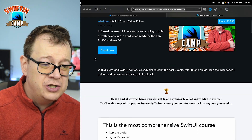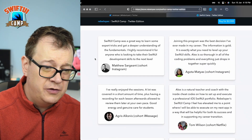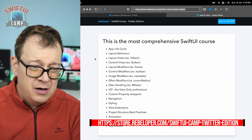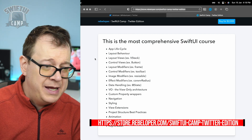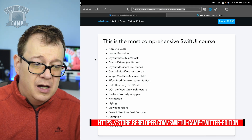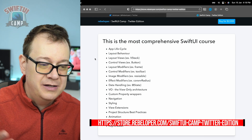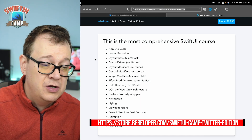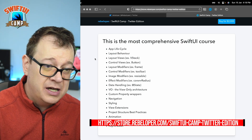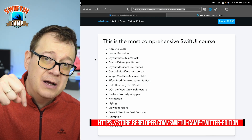This is the fourth edition of SwiftUI Camp — check out all the testimonials if you're interested. Here's what we're going to learn: Apply Site Curl, layout behavior, control views, control modifiers, effect modifiers, view-only architecture, navigation, styling, view extensions, and async/await. Go ahead and check it out at store.rebeloper.com/SwiftUICamp Twitter edition — the link will also be down in the description.